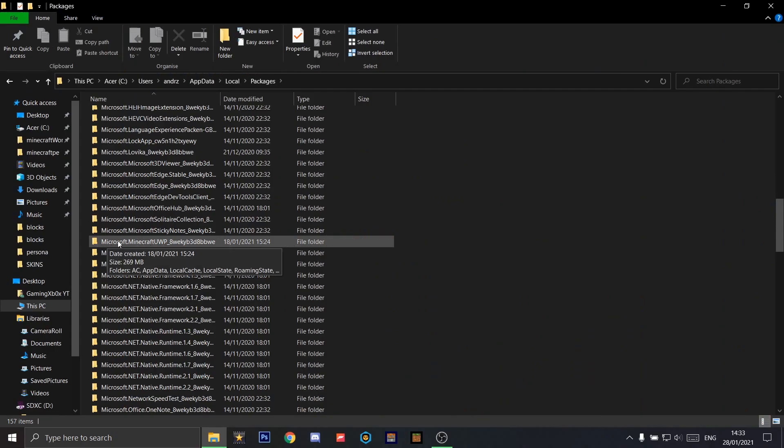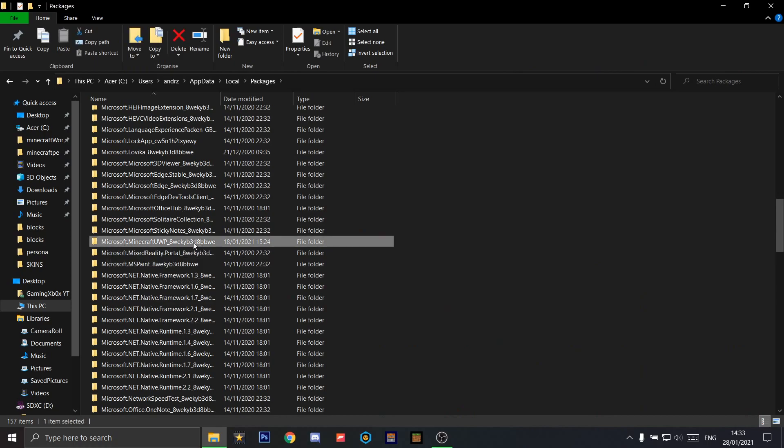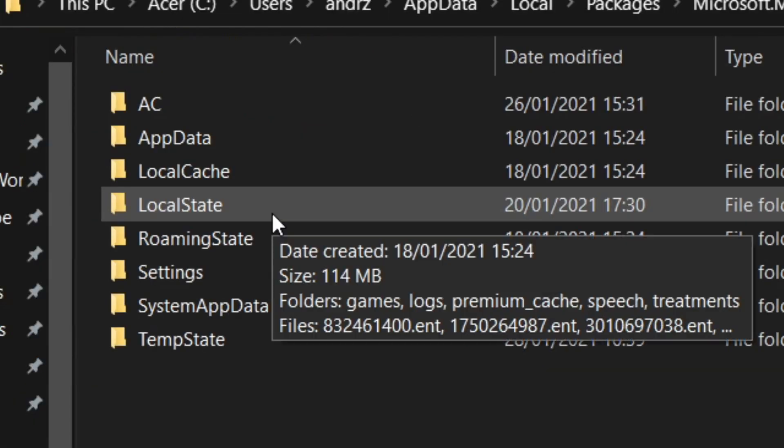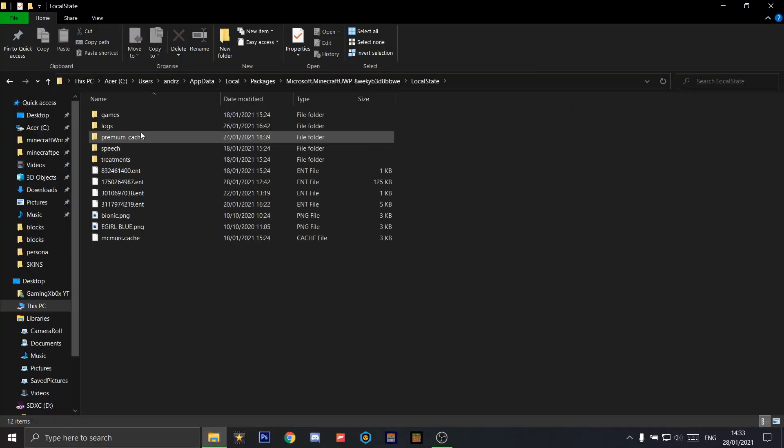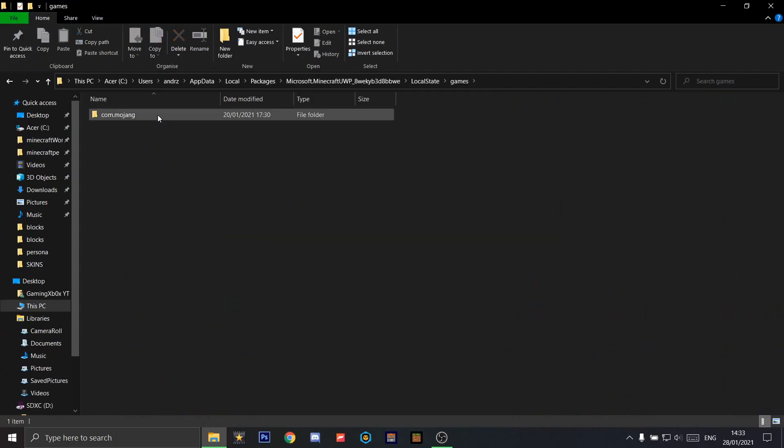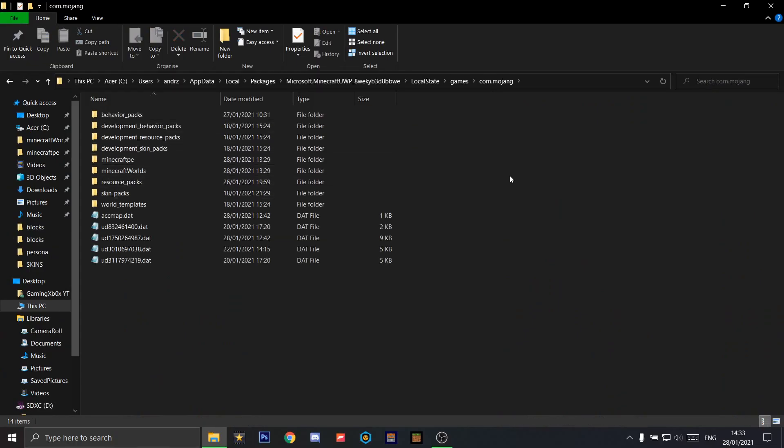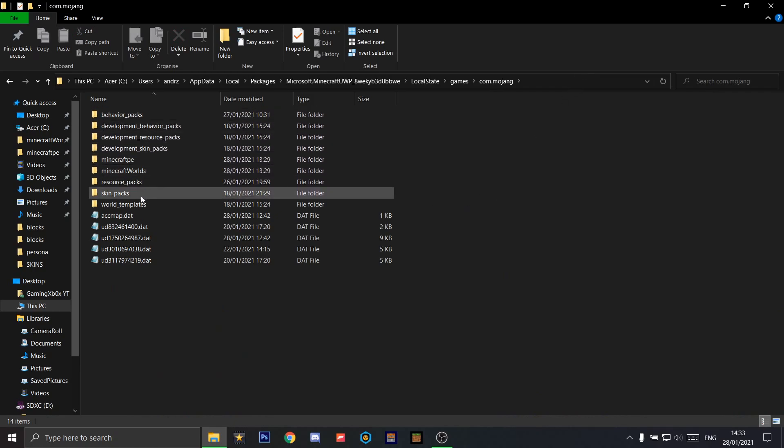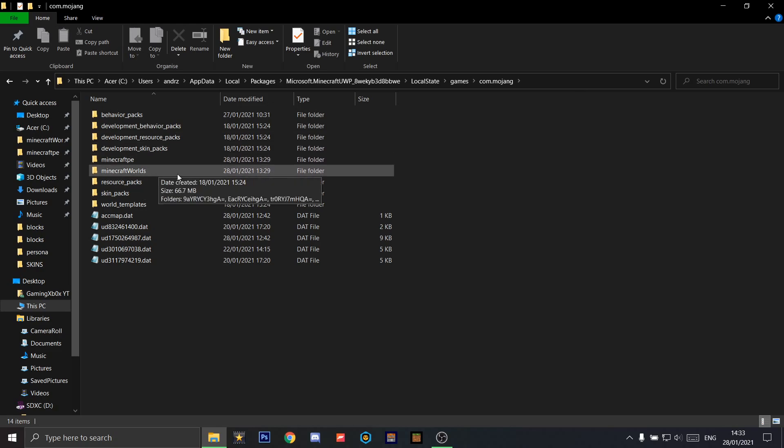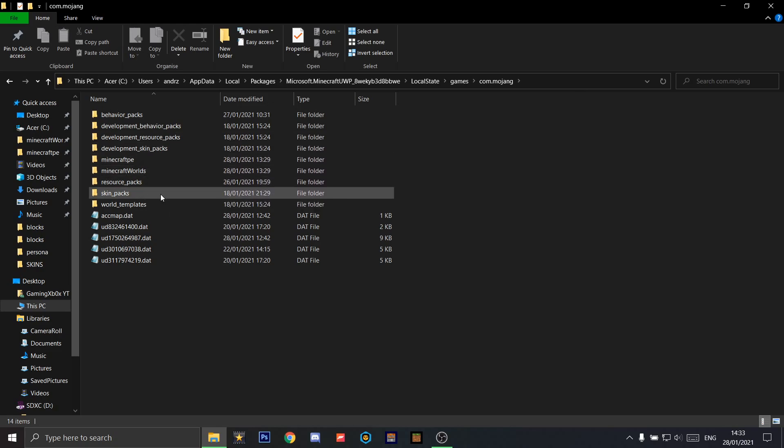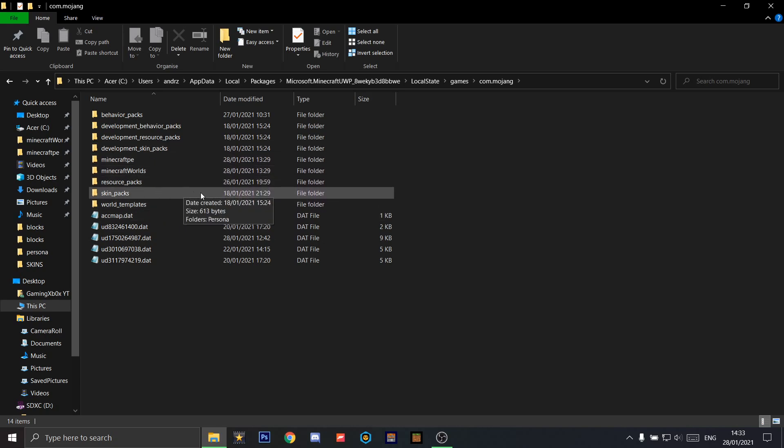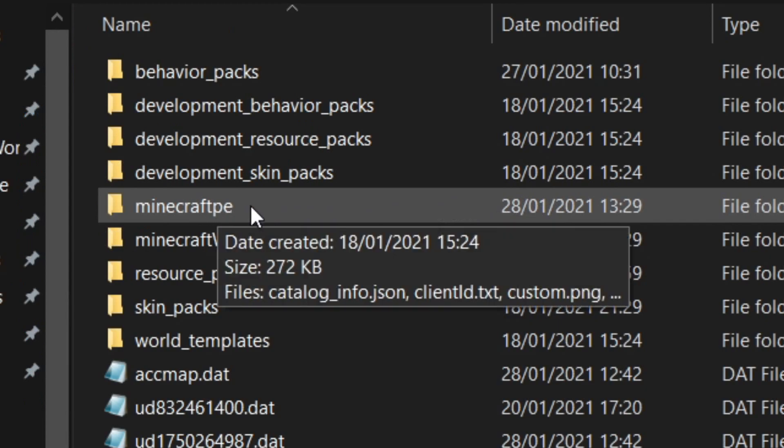Once you see this file, double-click on it and navigate to LocalState, games, com.mojang. You might want to save a shortcut here because it might be quite useful. Here you'll see worlds and resource packs folders. What we're interested in is the minecraftpe folder. Click into that.